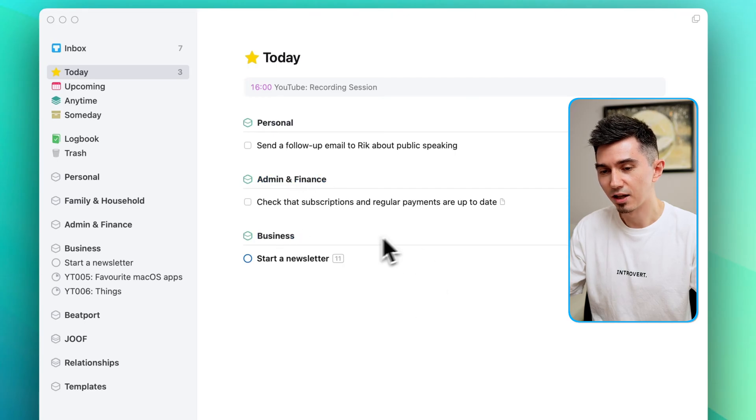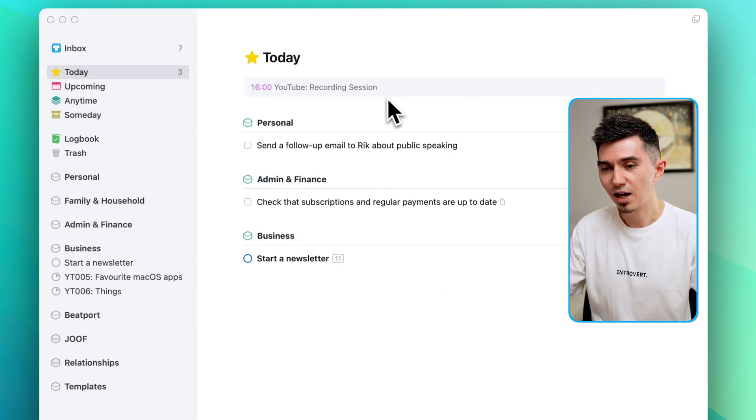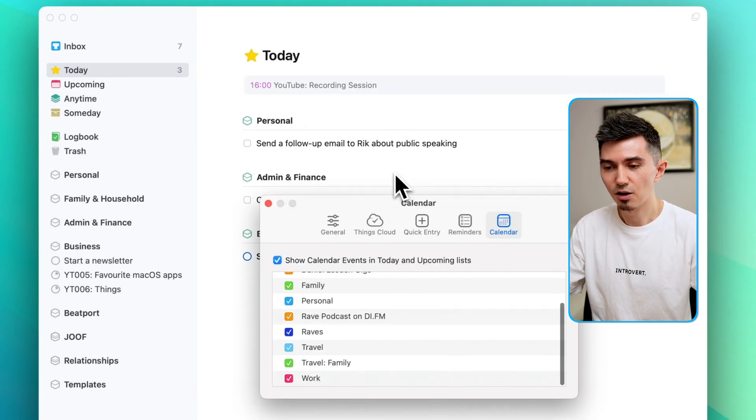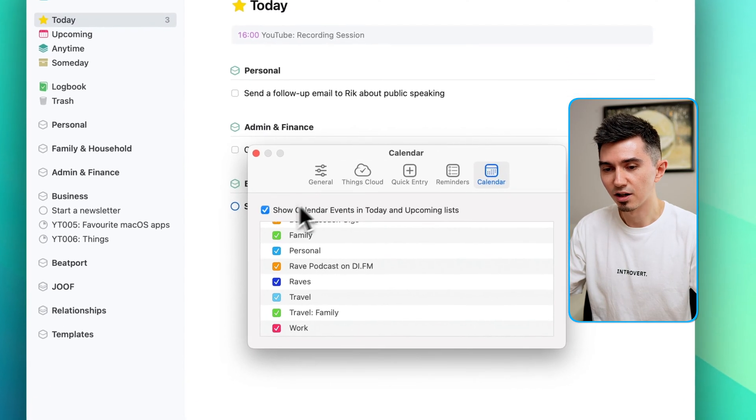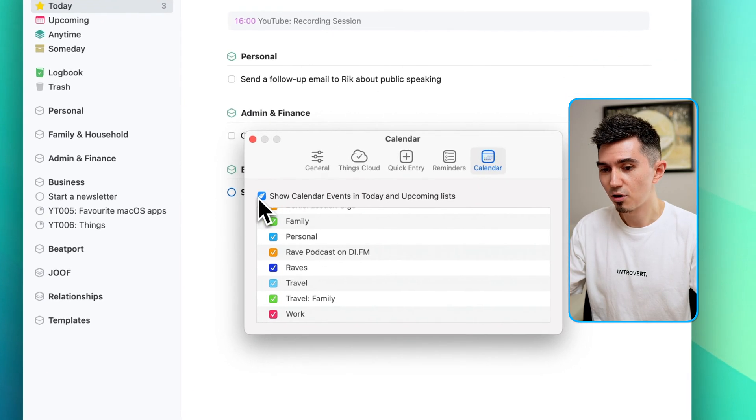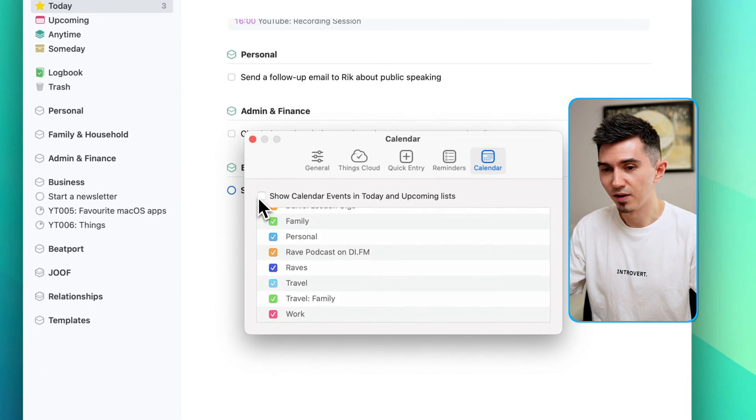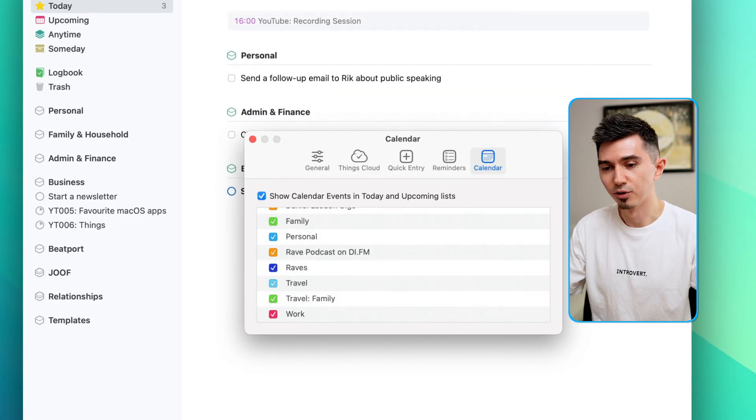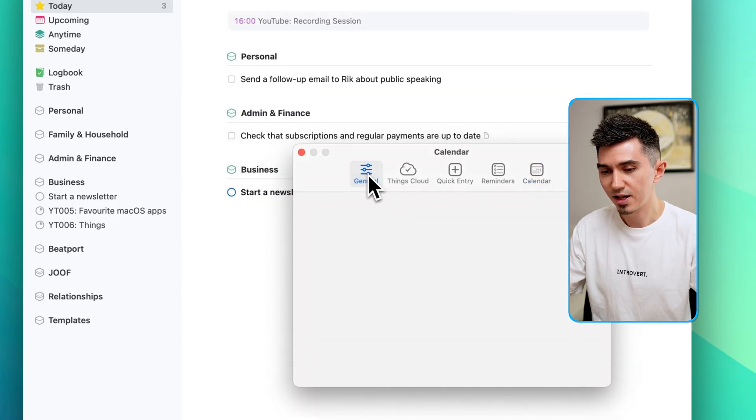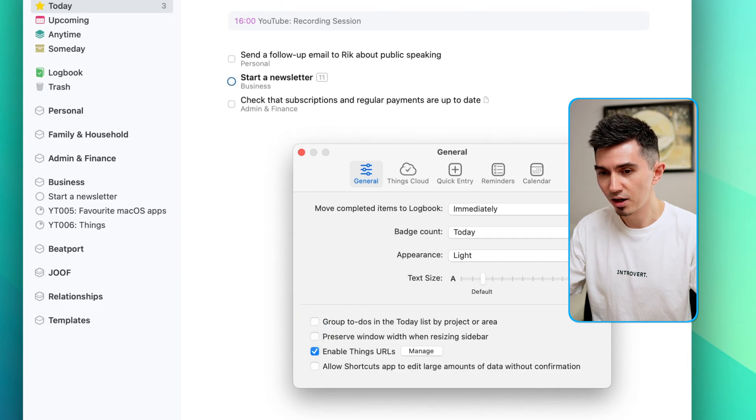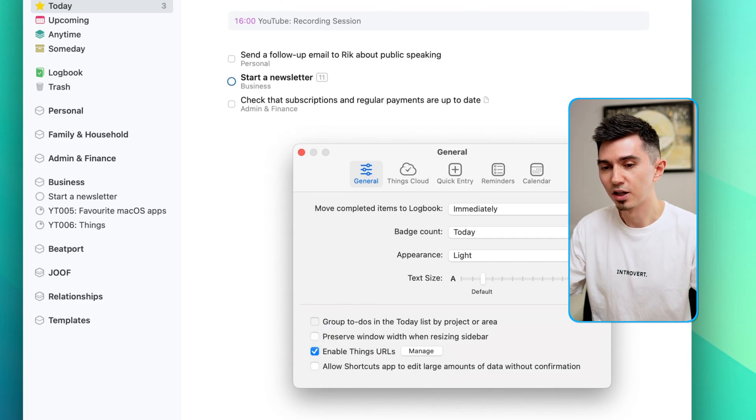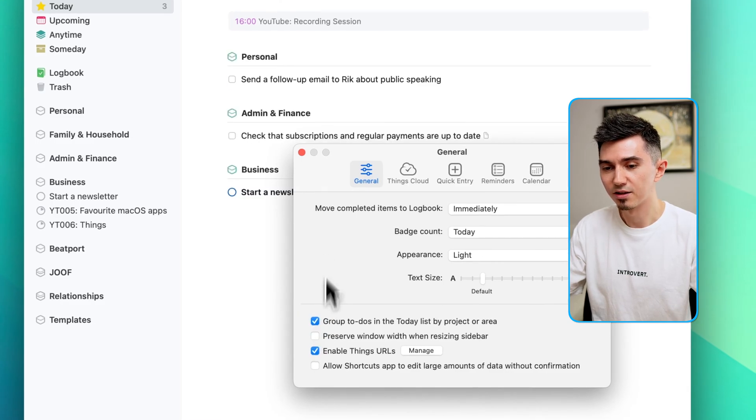And I can change that grouping as well as the displaying of the calendar in the settings like so. So this is a calendar. You can uncheck this tick box Show Calendar Events. I prefer to keep it on. And in the general settings you can check this checkbox Group to-dos in the file project or area which again I prefer to keep them grouped like so.